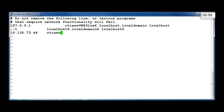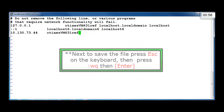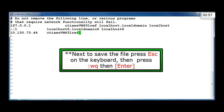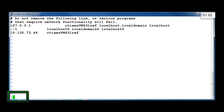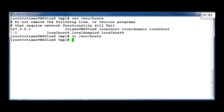Then, to save the file, press Escape on the keyboard, then press colon, W, Q, and press Enter on the keyboard. You can cat the /etc/hosts file again to ensure that your edit was saved.